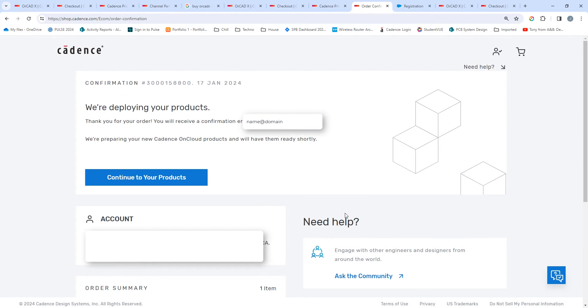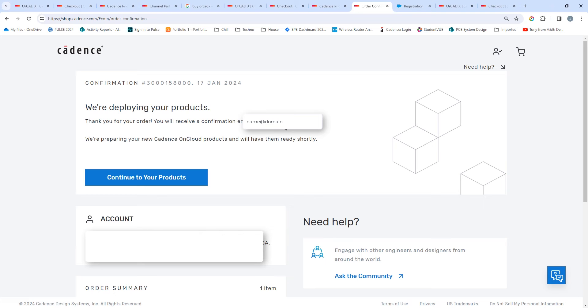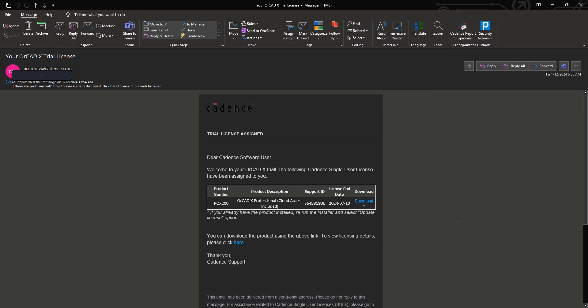After you create your login, the shop web page will give you information telling you that it's received your order and you're going to get an email confirmation to your email address. The email you receive will look something like this. It'll tell you what product you have and it'll have a nice link to choose download.